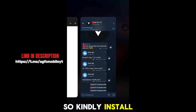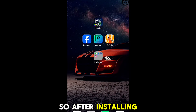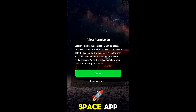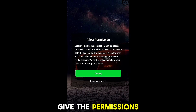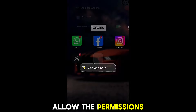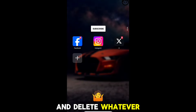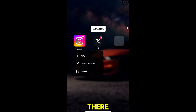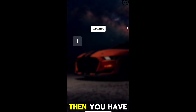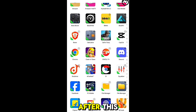Kindly install the apps. After installing, open the Dual Space app, give the permissions, allow them, and delete whatever previous app is there. Then click Add.